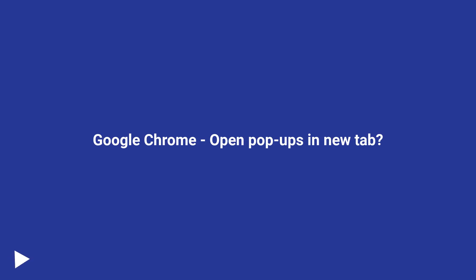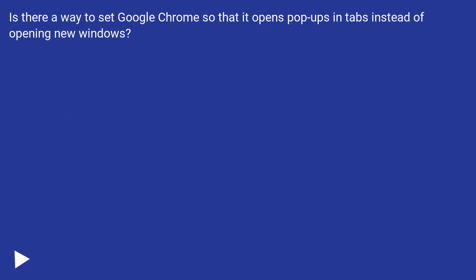Google Chrome, open pop-ups in new tab? Is there a way to set Google Chrome so that it opens pop-ups in tabs instead of opening new windows?